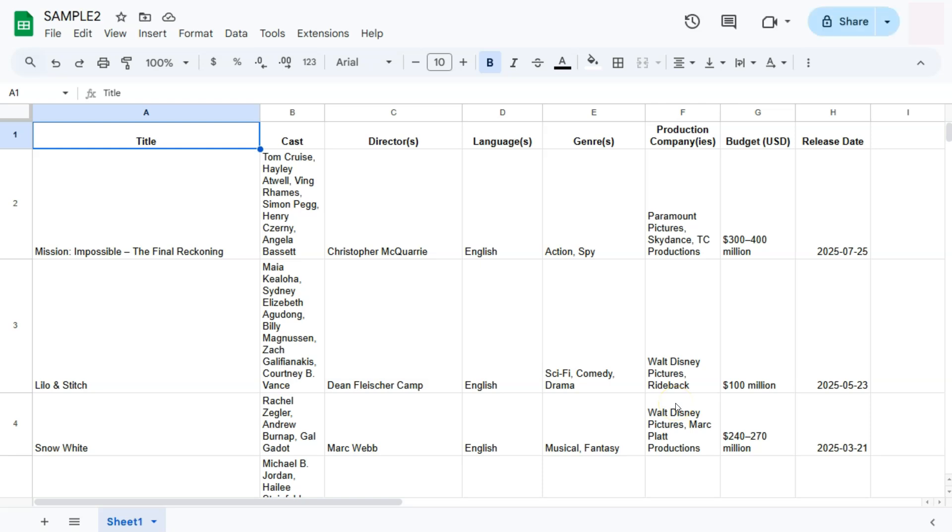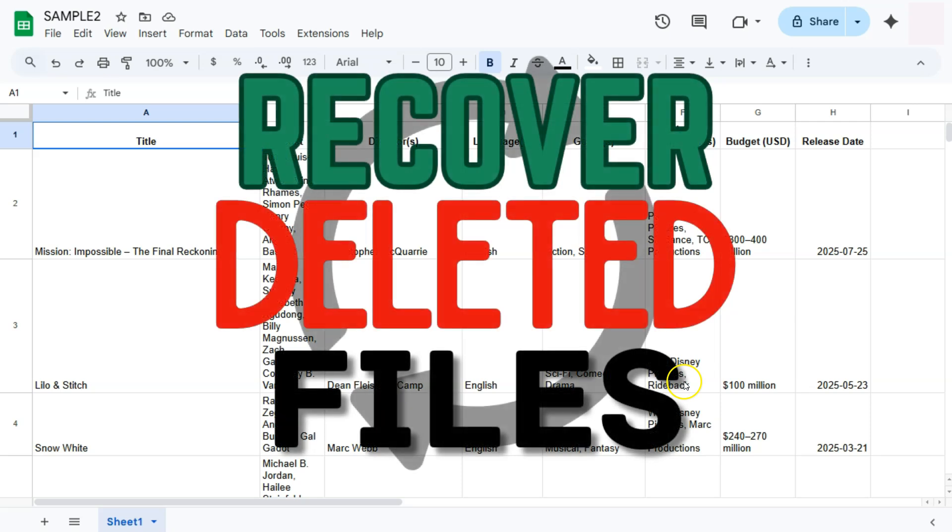And there you have it. So that's how easy it is. You can recover your deleted Google Sheets files in your Google Drive. Thank you for watching this quick tutorial. Make sure to subscribe for more helpful videos, and I will see you in the next one.